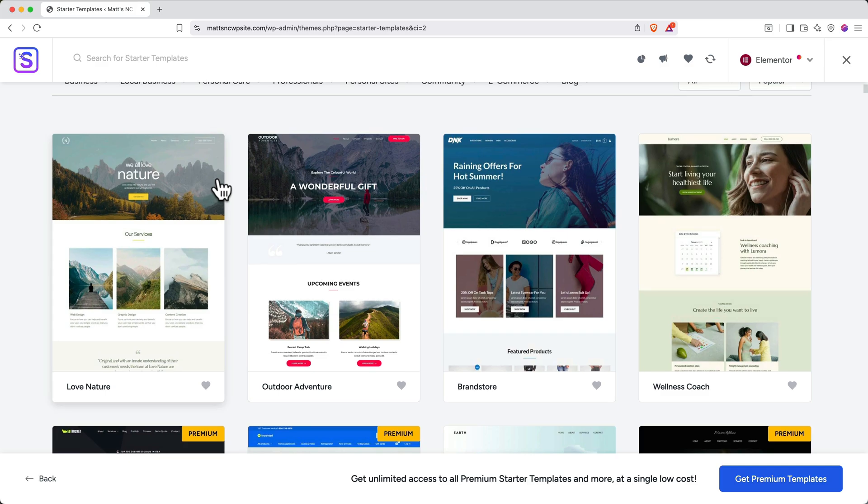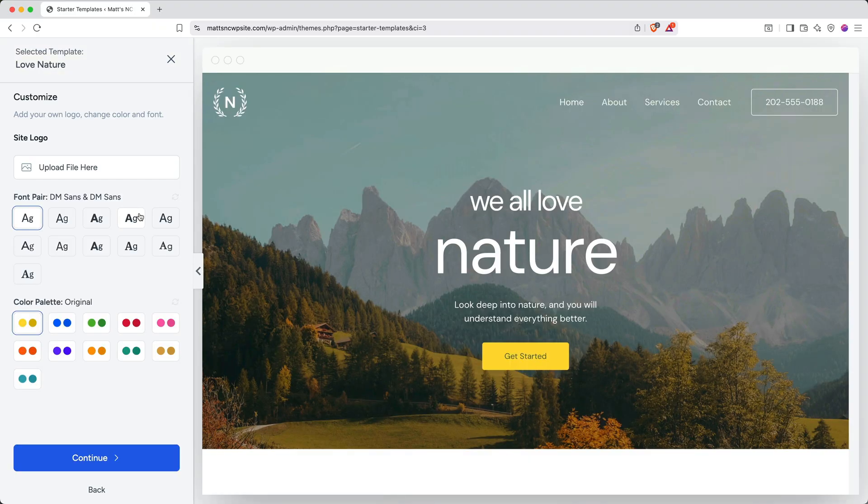For our tutorial, I really like the look of this one at the top left, so I'll go ahead and select this.